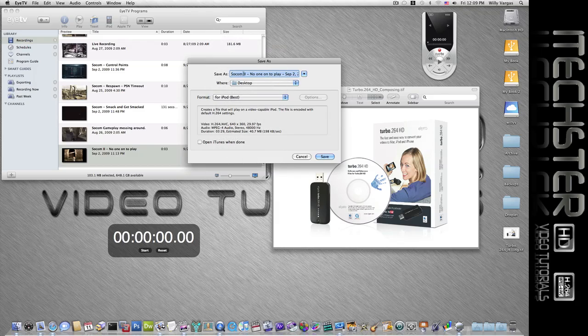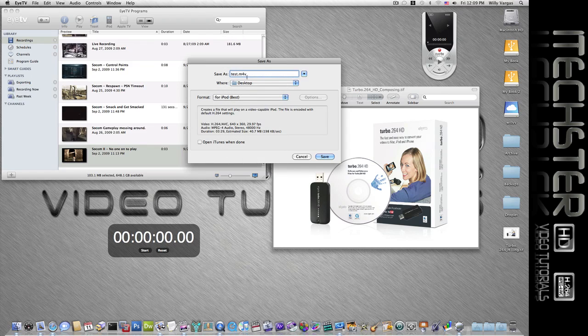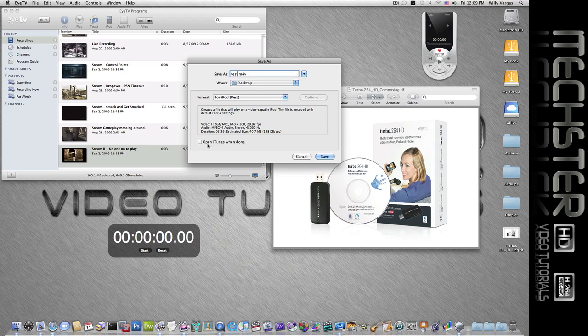So we'll select that, give it a name, and save this to my desktop. Now by default the open iTunes when it's done is checked. I already deselected it because I don't want it to open iTunes.